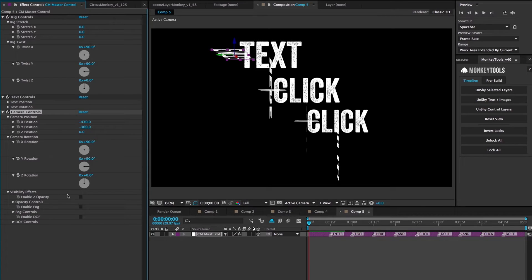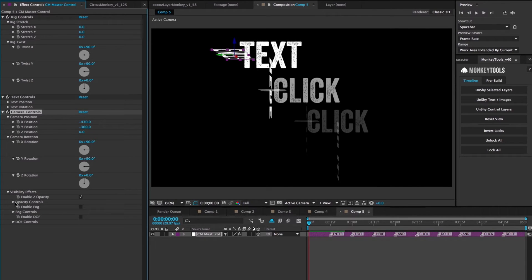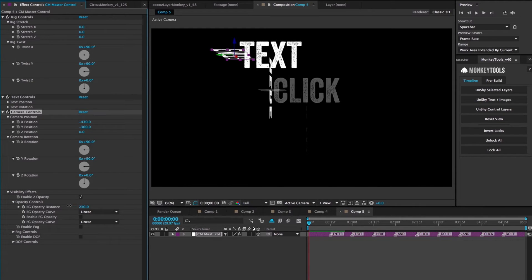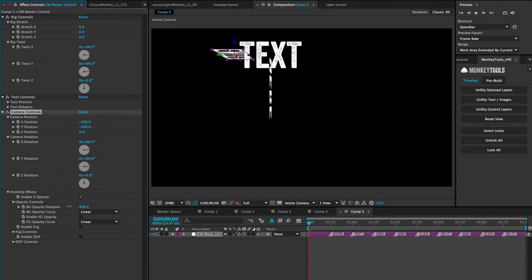There are three sections in these controls. Opacity allows you to control how transparent the type gets as the layer's distance from the camera increases. When you open this up, the BG or background controls allows you to control the distance in pixels it takes to go from fully opaque to fully transparent.